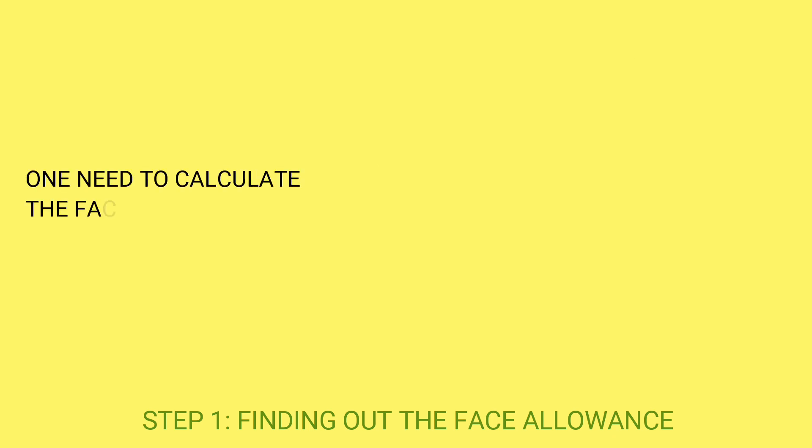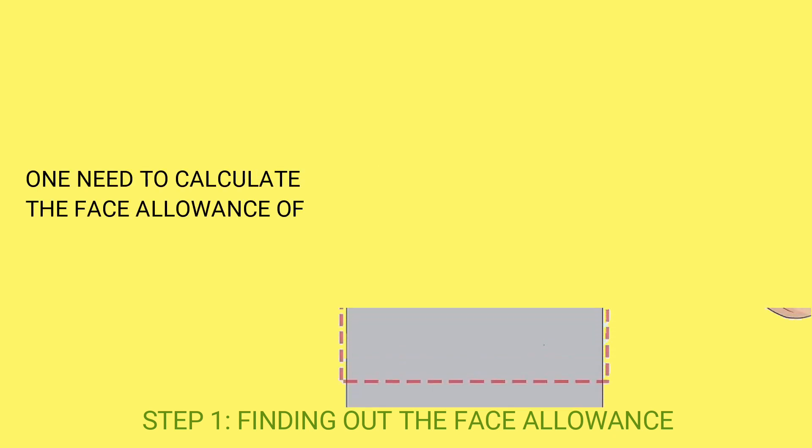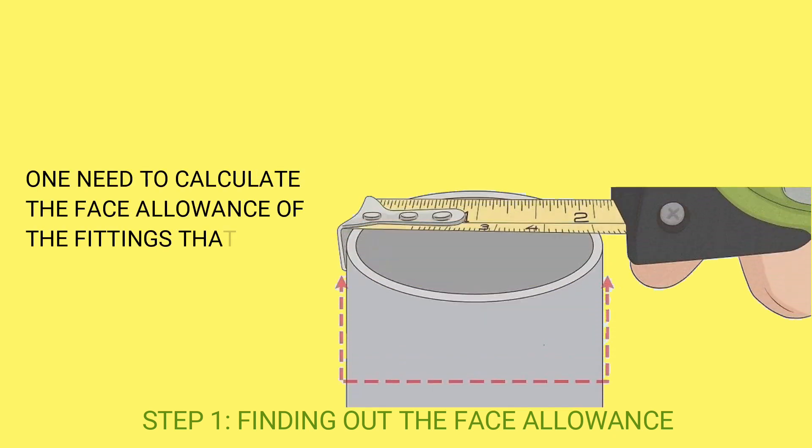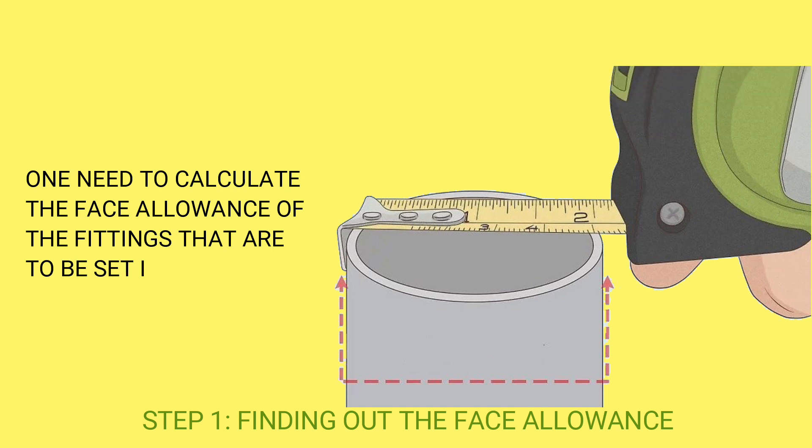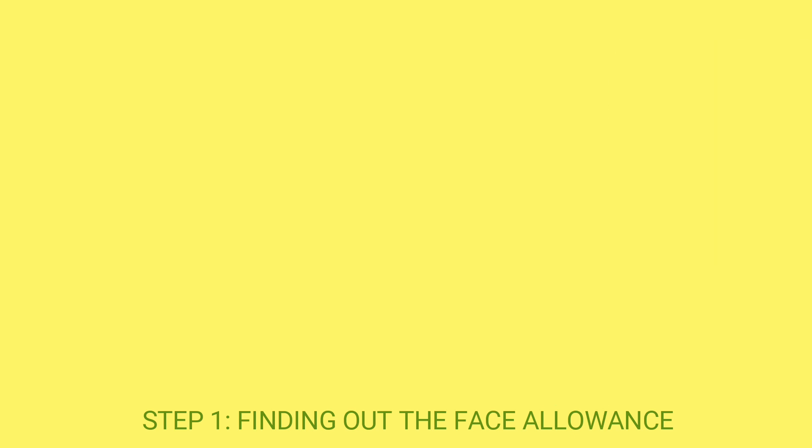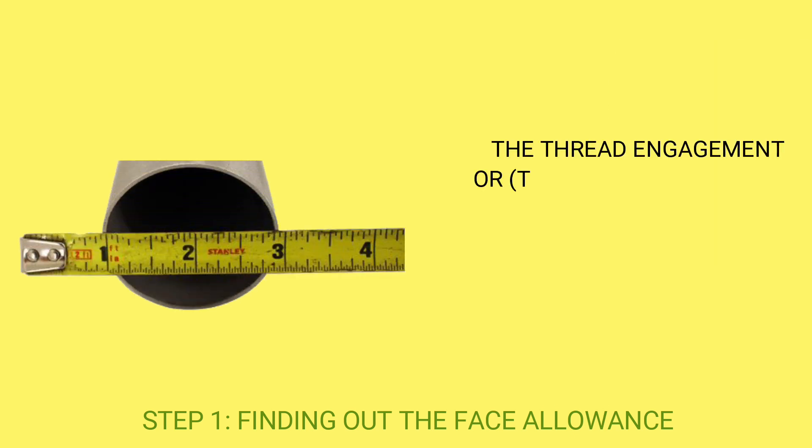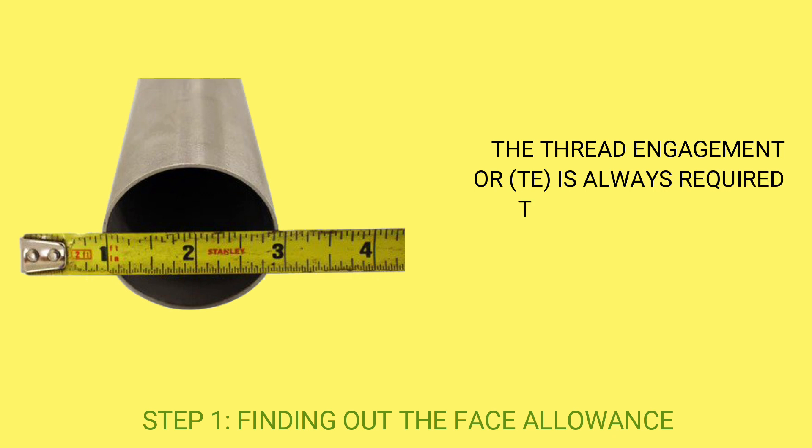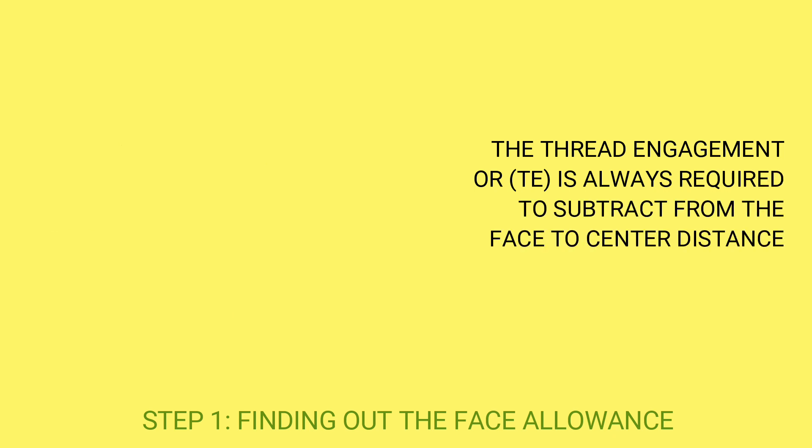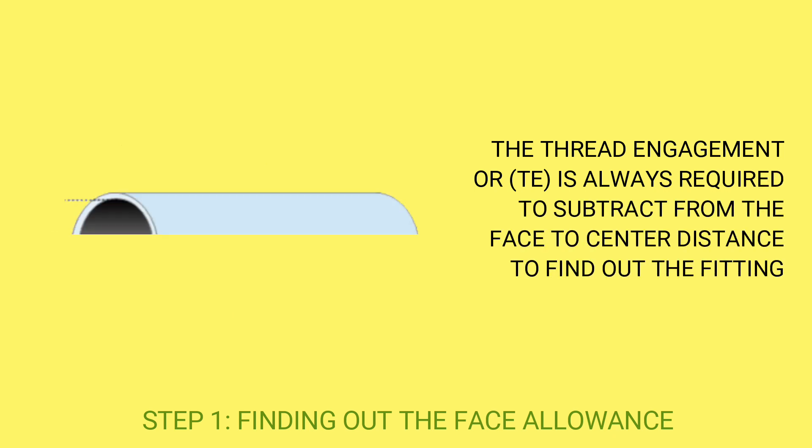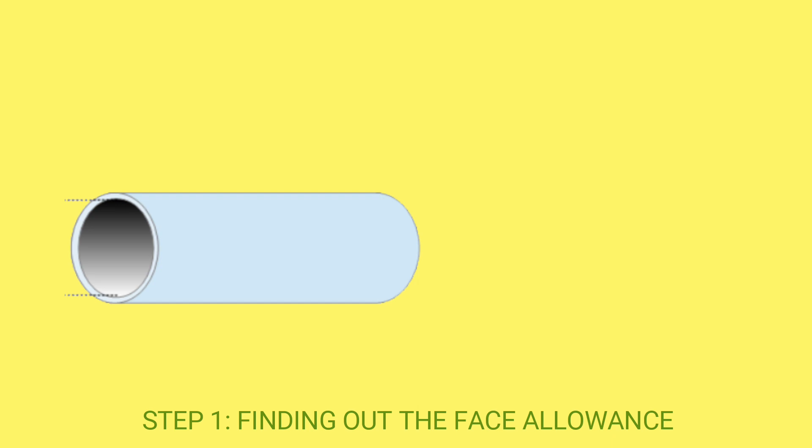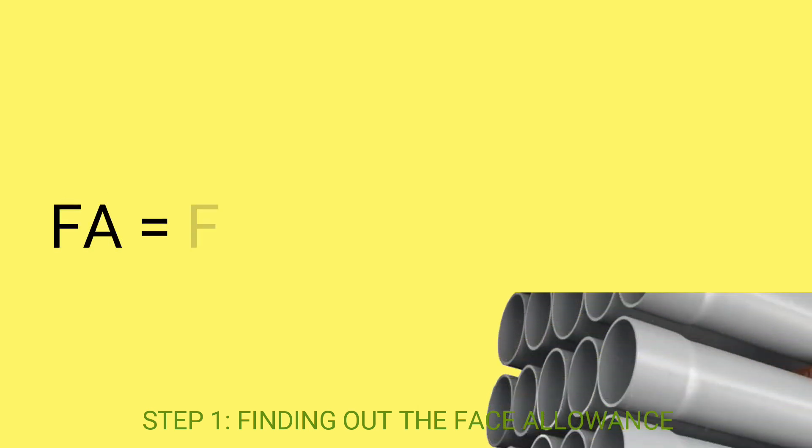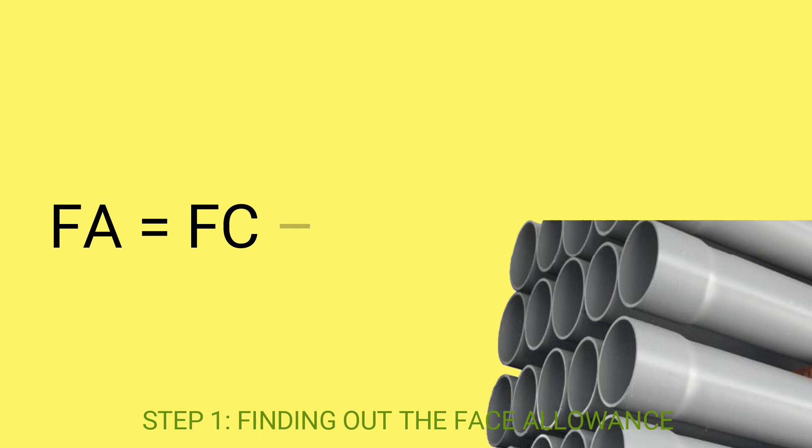One needs to calculate the face allowance of the fittings that are to be set in the pipe end. The thread engagement, or T, is always required to subtract from the face-to-center distance to find out the fitting allowance. So, fitting allowance FA is calculated by the following expression: FA equals FC minus TE.